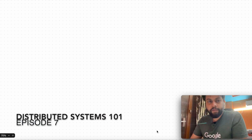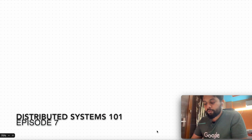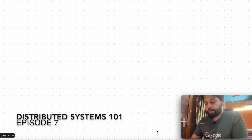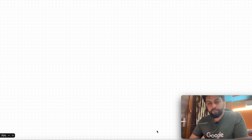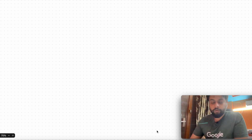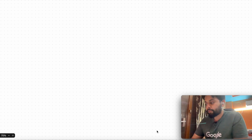Welcome to the seventh episode of DS 101 series, where we are going through introductory concepts of distributed systems. In previous couple of episodes we have discussed about transactions — we covered distributed transactions in our last episode, and strong isolation level schemes in the episode before that.